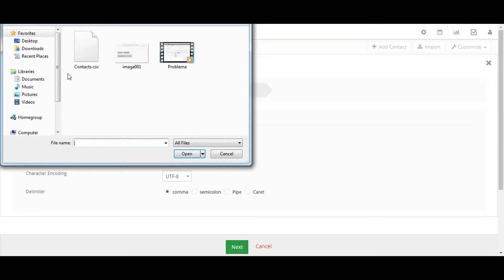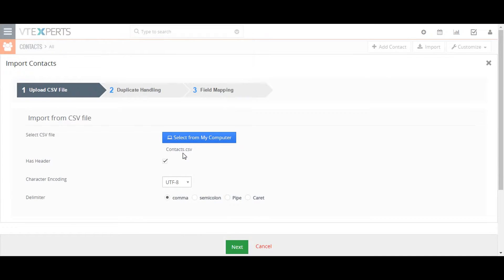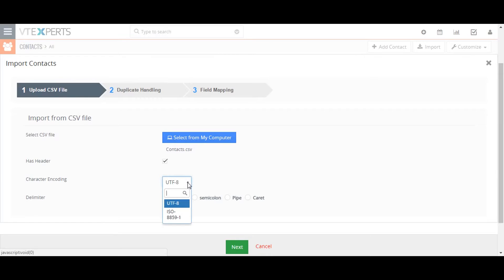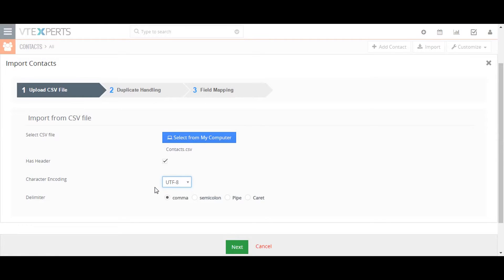Click on the choose file button to locate the file you'd like to upload, and select the header checkbox if your CSV file contains column data names, so that the first row with those names is not assumed to be data and used to create a record. Next, choose the character encoding type, which should be left as UTF-8 unless you know your data is encoded in a different format. You can also select the delimiter type, which for a CSV file is the comma.